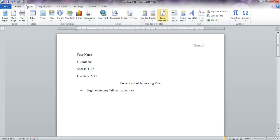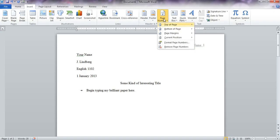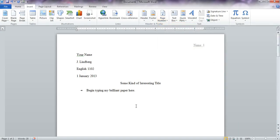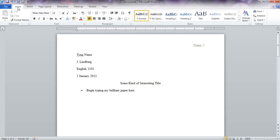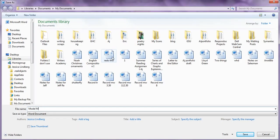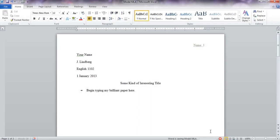So that's the way you do the header. You use the insert tab, and you use page number, and you come down to top of page, plane number three. So now, at this point, if I were you, I would save this document as model MLA wherever you feel like you need to save it, and that way you always have it no matter what. You can always go back to it, refer to it, and make sure you've done it right on every single paper you turn in. See you soon.